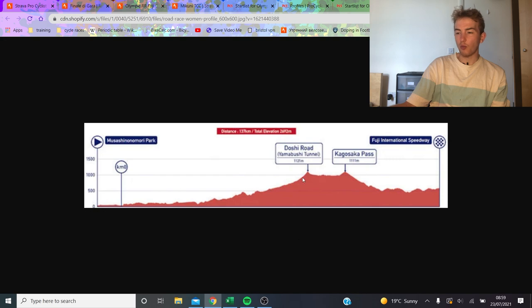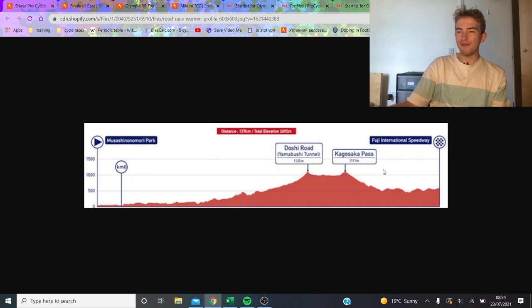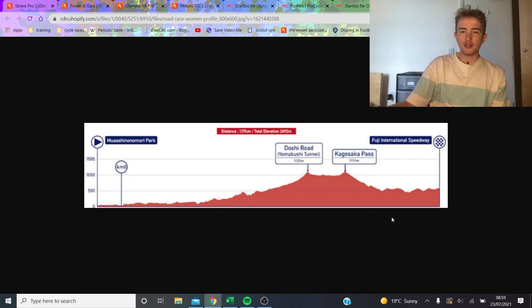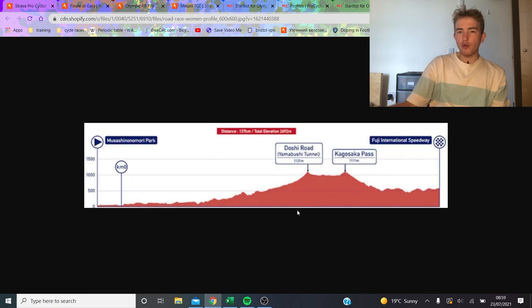The women's race, maybe it's worth watching a little bit further away because the selections will probably come on the Doshi Road. But then I don't think necessarily everything is going to happen until the very finale. I guess it's just up to you when you start watching. So anyway, cheers for watching, and we will see you in the next one.